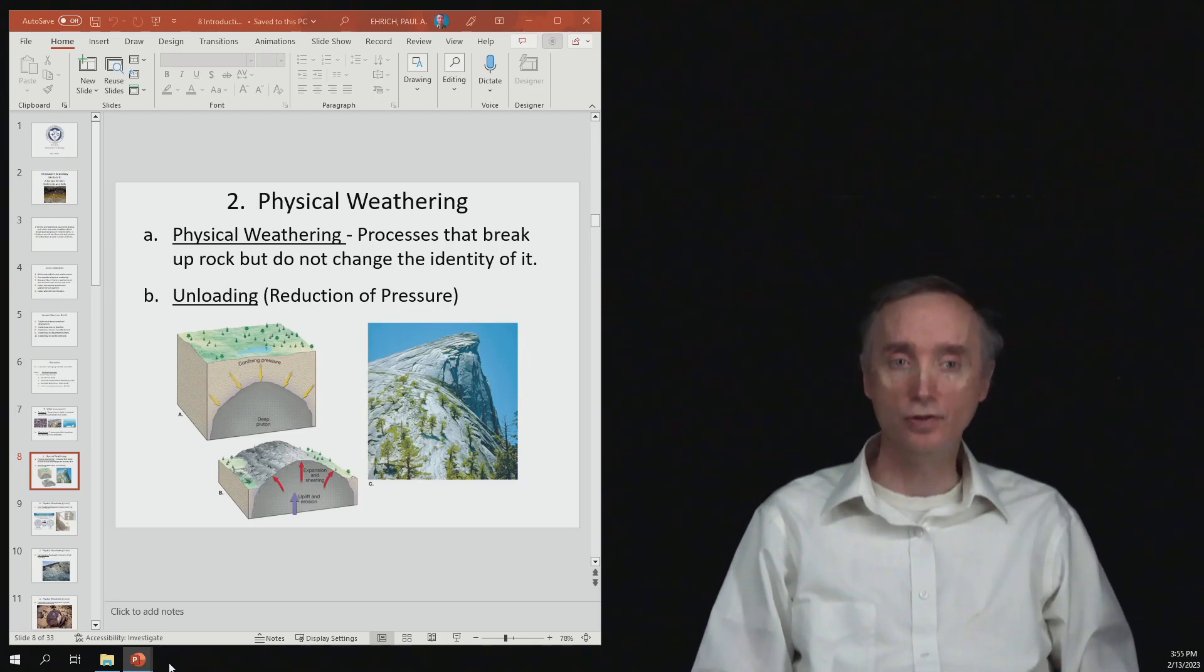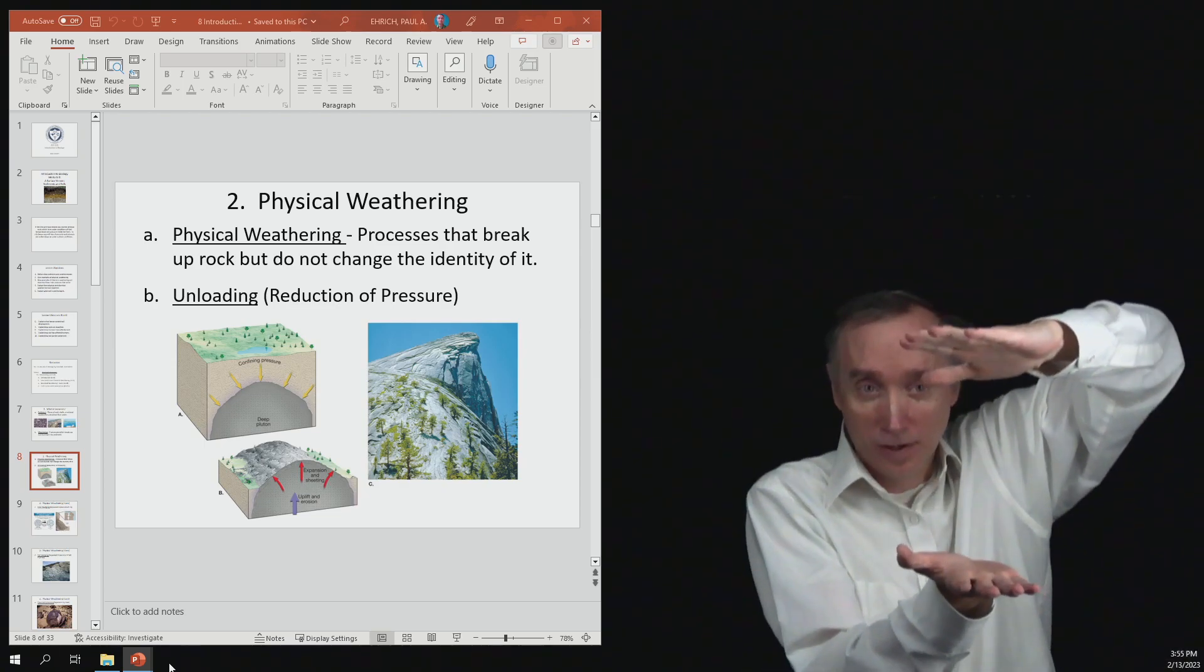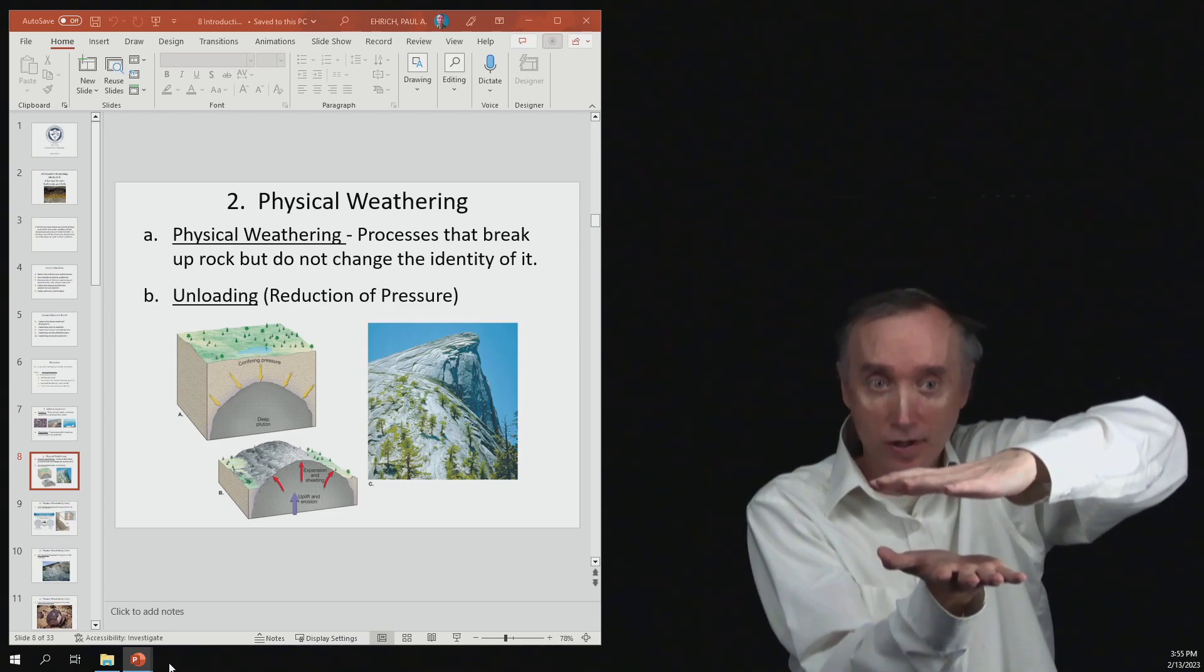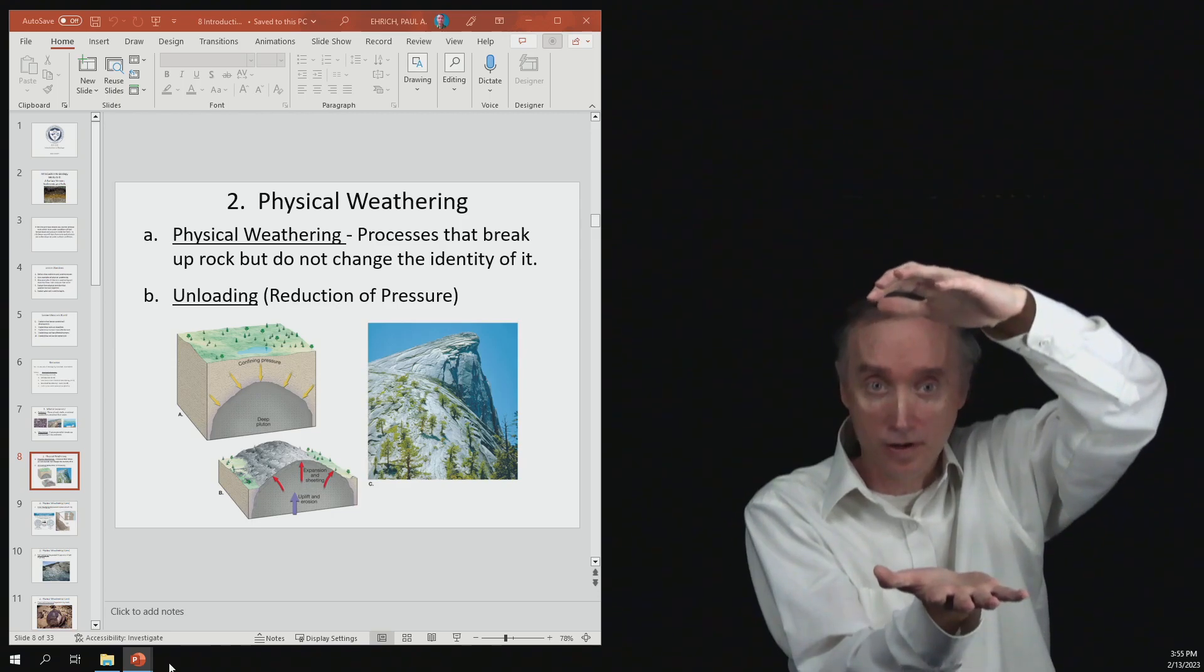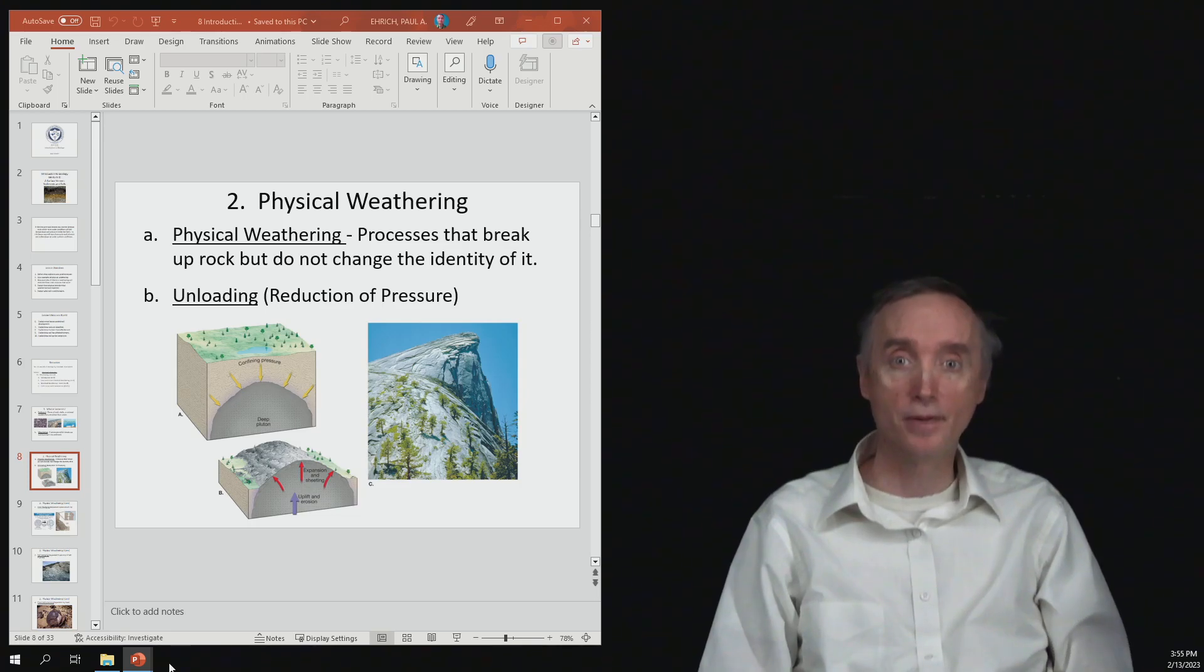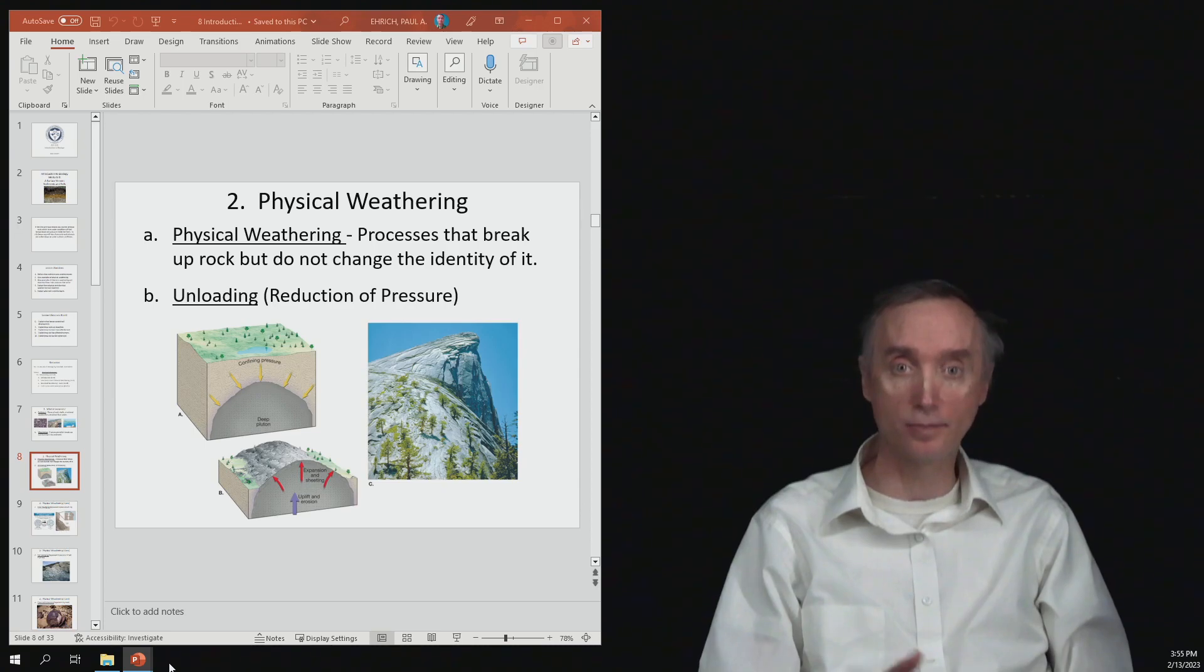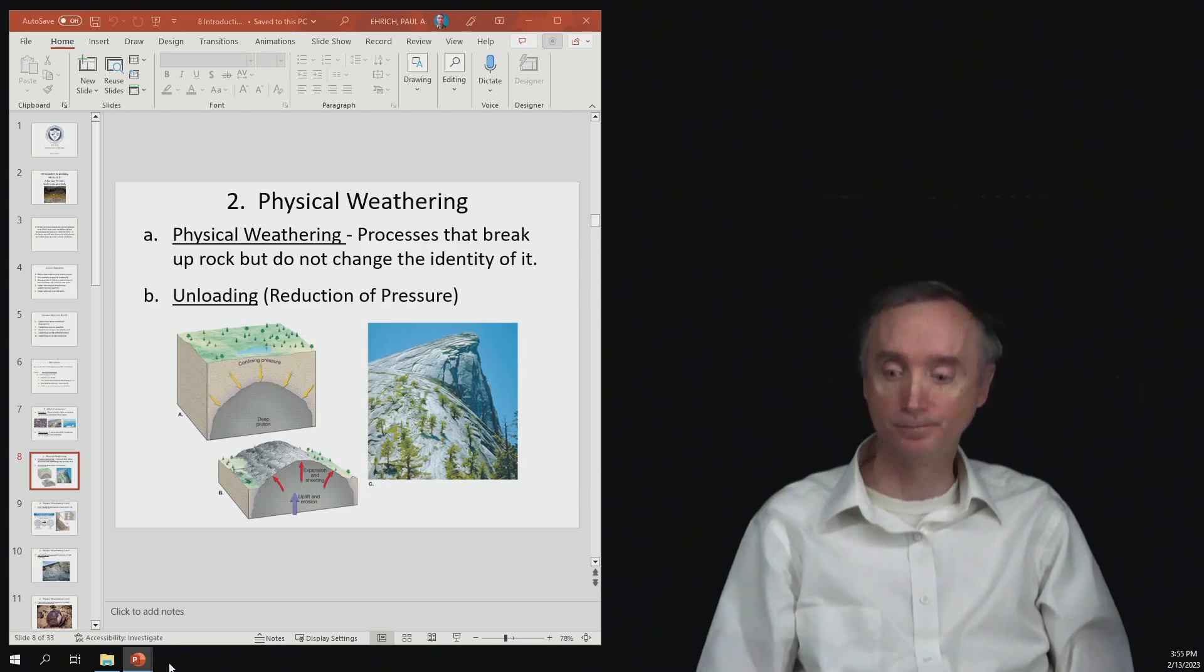So you can think of this as kind of like a spring. So if you've got a spring and you compress it, as long as you're pushing down on that spring, it stays a certain size. But if you release the pressure on it, then the spring expands. And rocks will do the same thing. And so you can see, here's an example of where rocks have peeled off like an onion from the surface of this rock outcrop and then have slid down the slope down to the bottom of it.